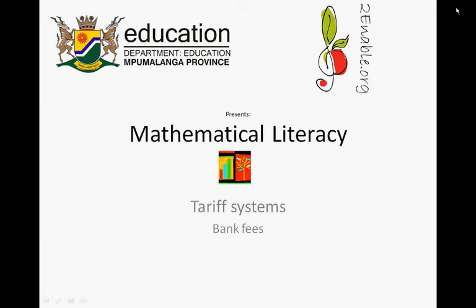Twinable.org presents Mathematical Literacy: Tariff Systems — Bank Fees.